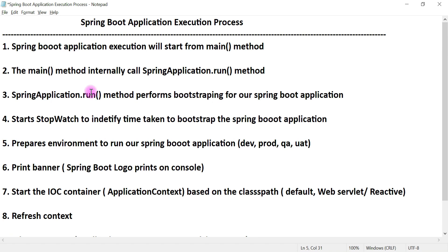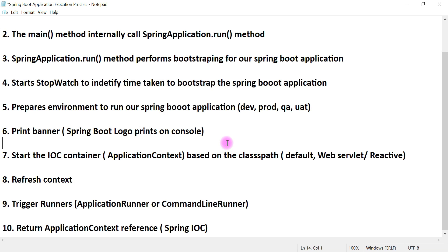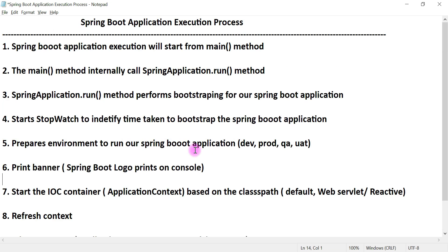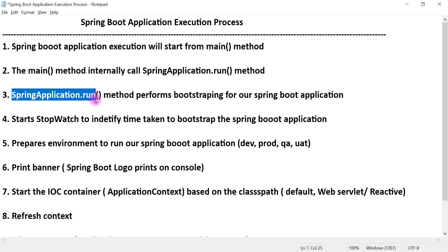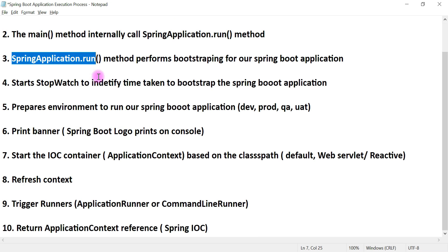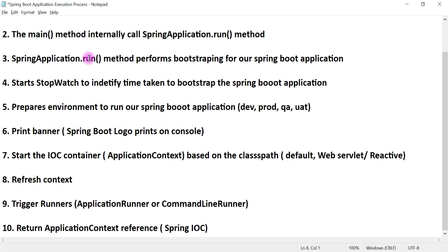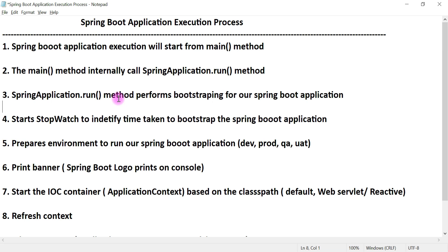We've now understood theoretically what steps are involved in the Spring Boot application execution process. In the next video, we are going to deep dive into the run method and understand all these steps by looking at the source code of the run method.